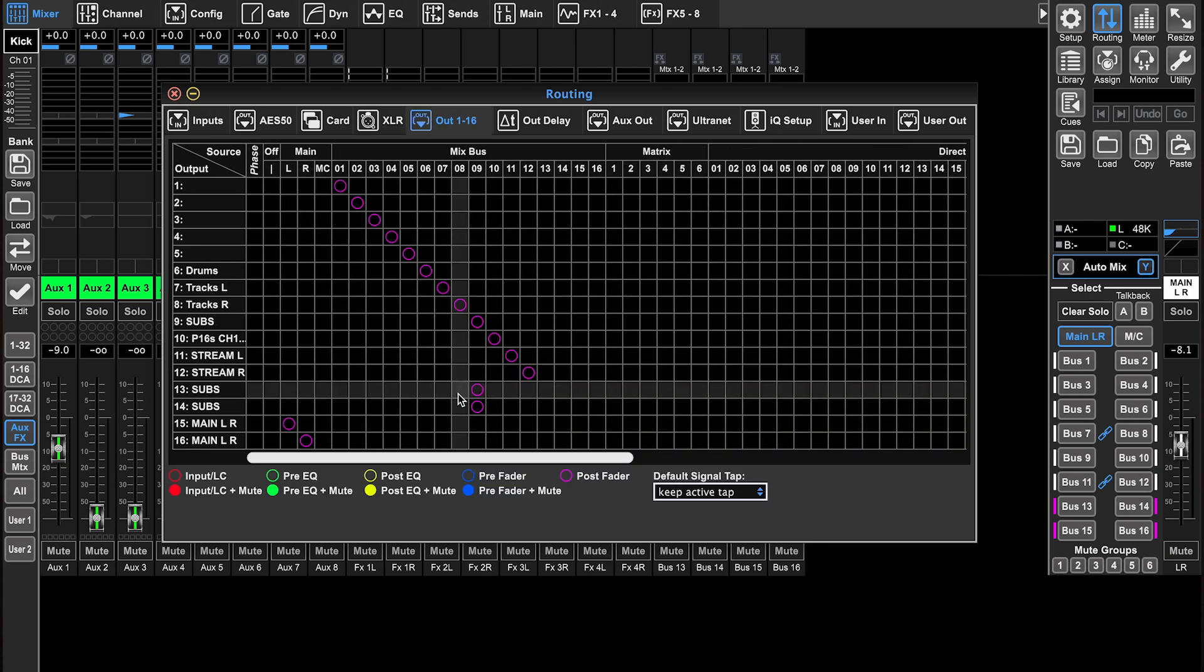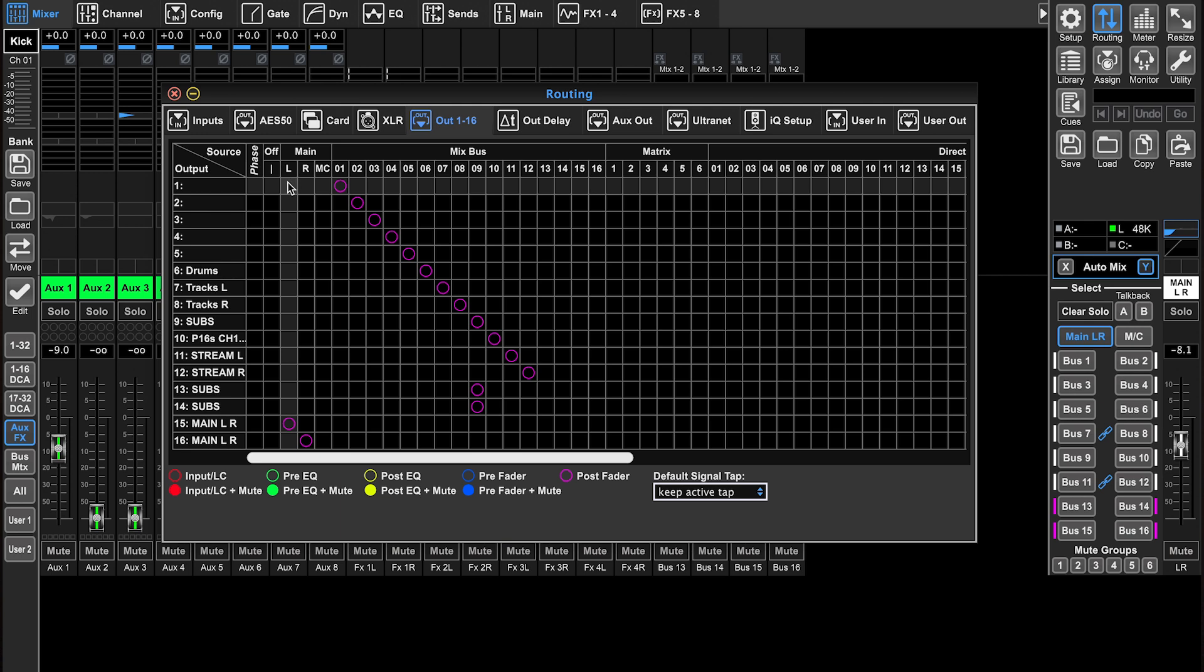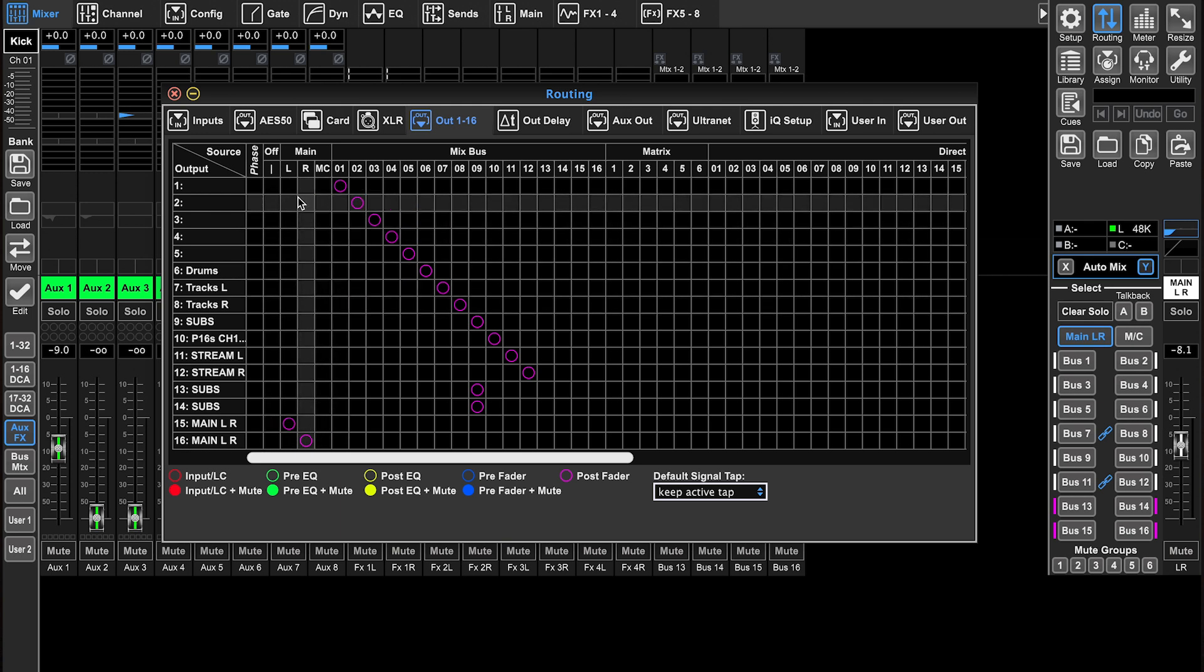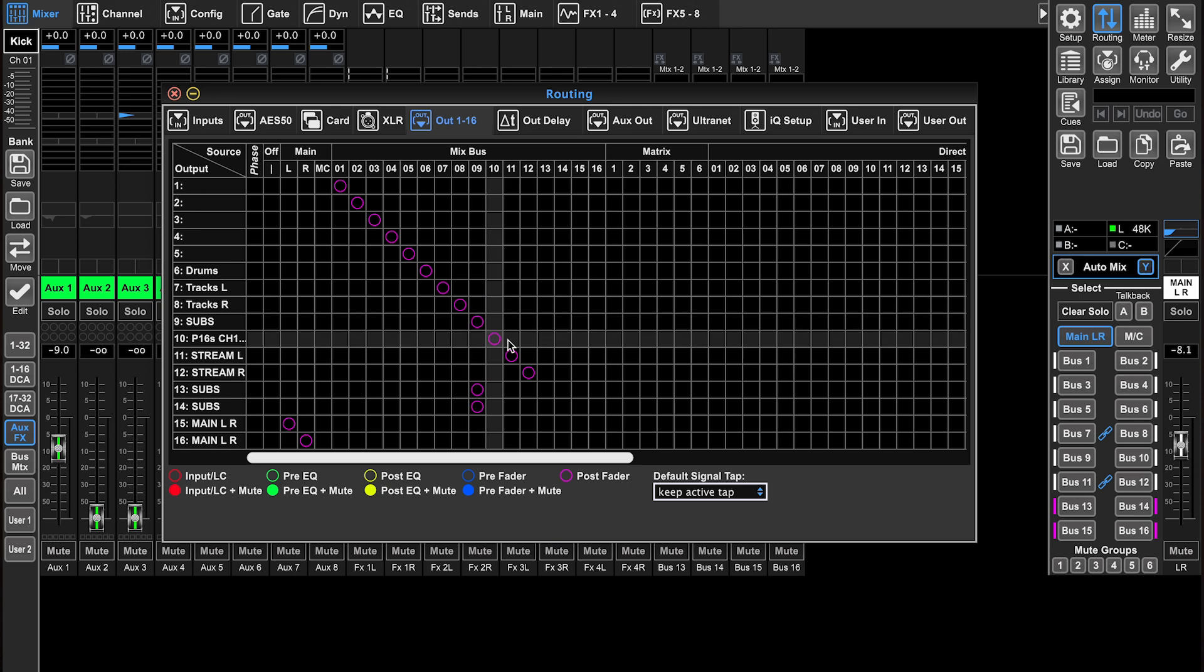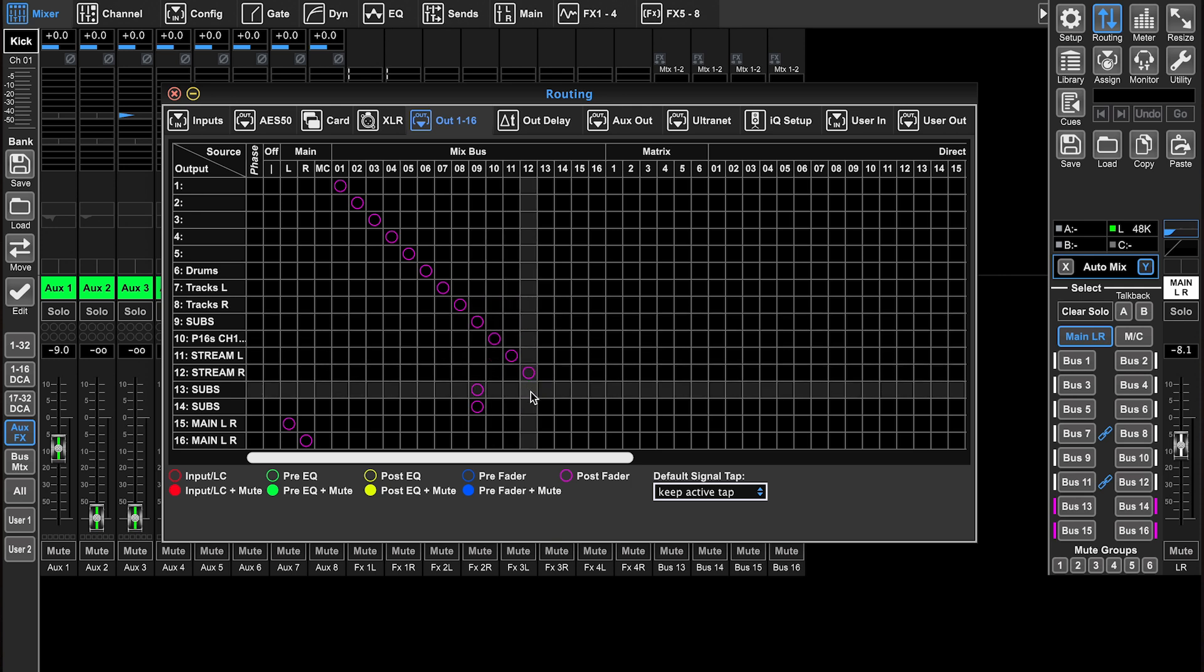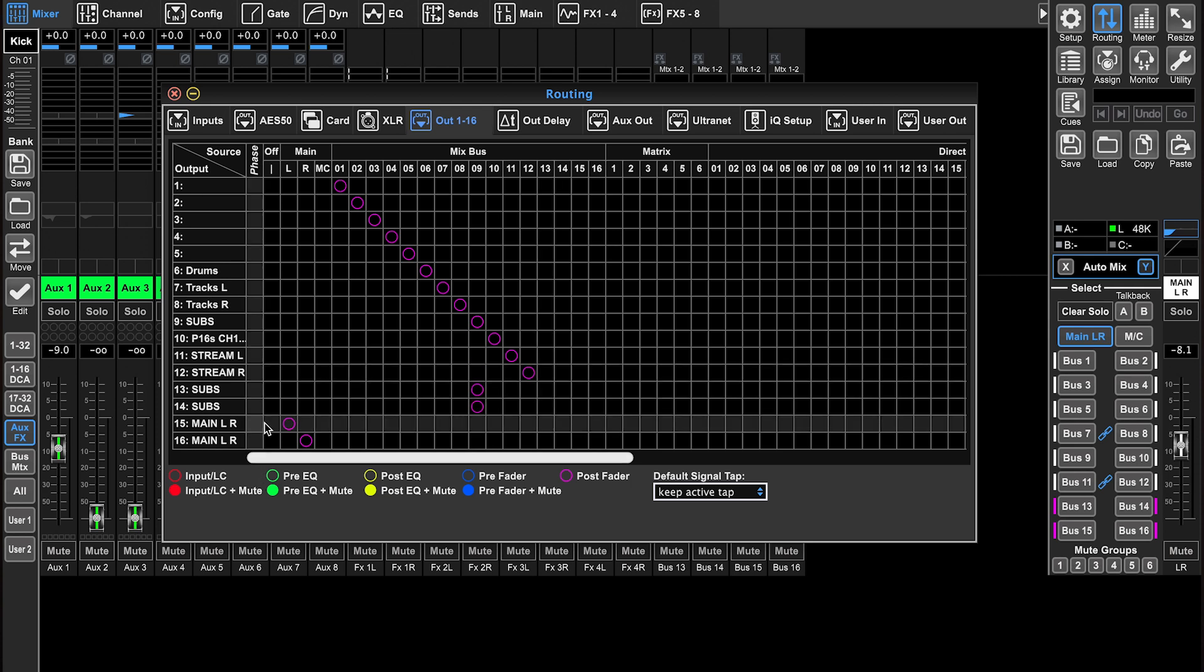Let's check out the out one through 16 tab. These are the 16 assignable outputs on the X32. We can send our main left and right to any of these, but more than likely we're going to have our mix buses, one through let's say one through 14, being sent to our outputs, and then 15 and 16 is our main left and right.